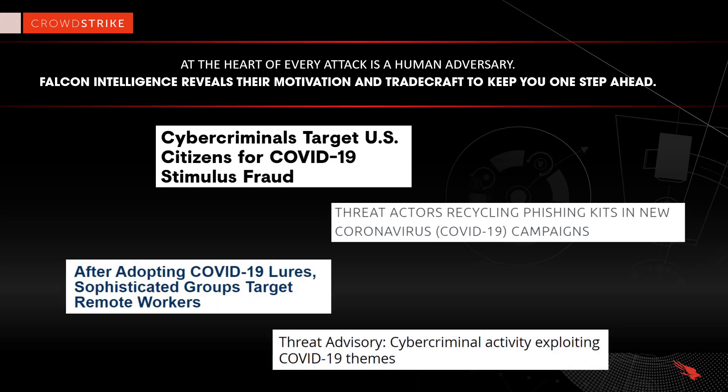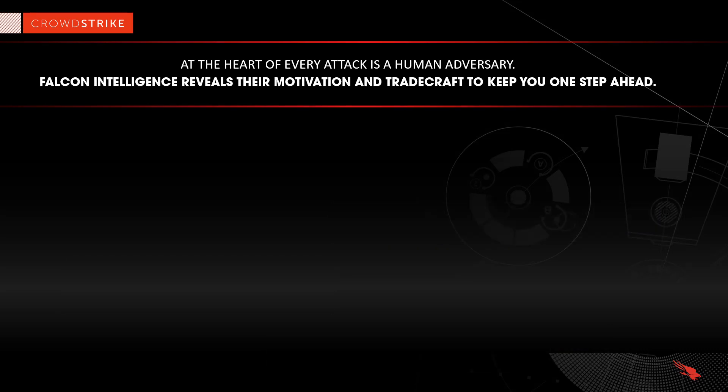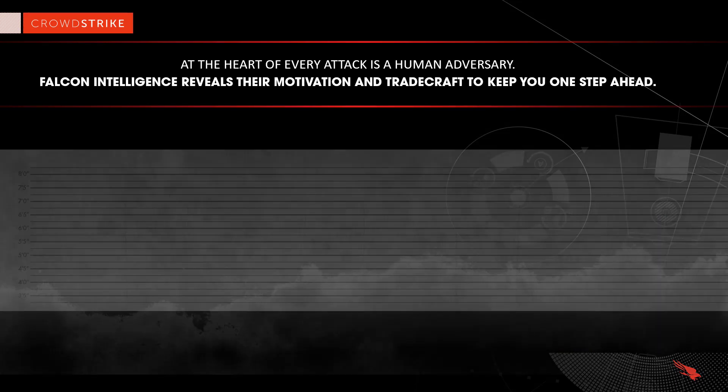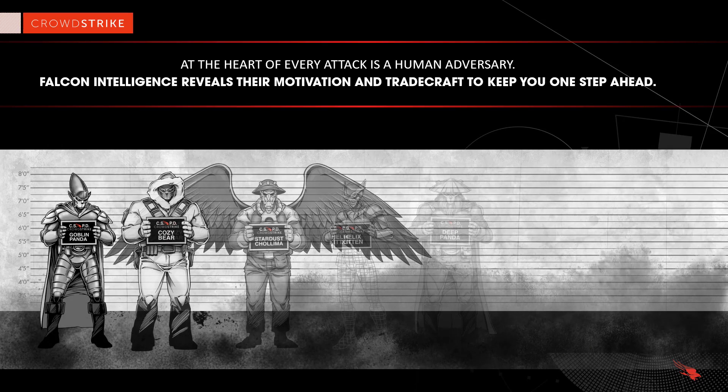Meanwhile, security teams are working remotely, juggling different schedules and responsibilities with limited time and resources to research the latest threats. As a leader in adversary analysis,